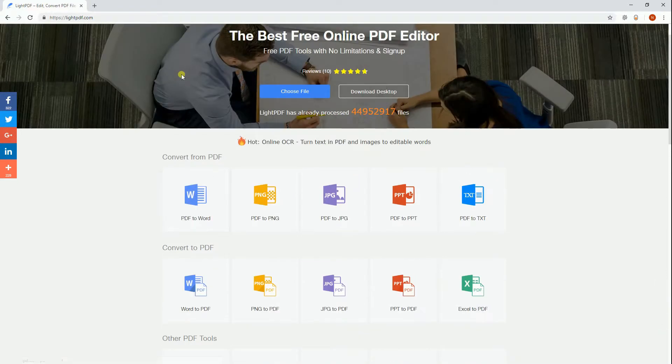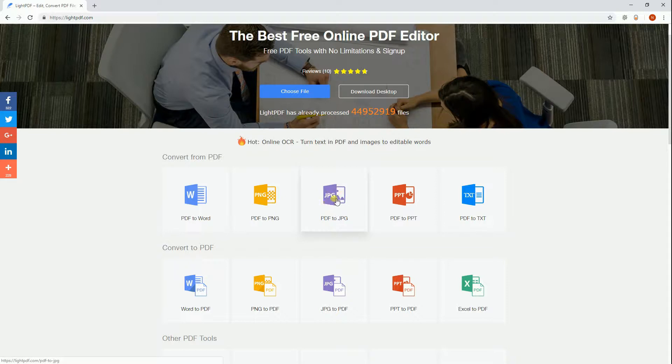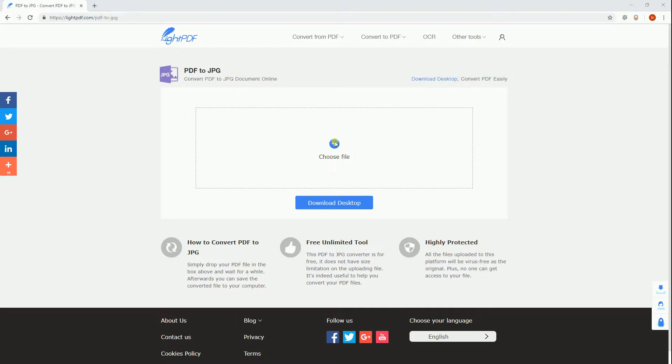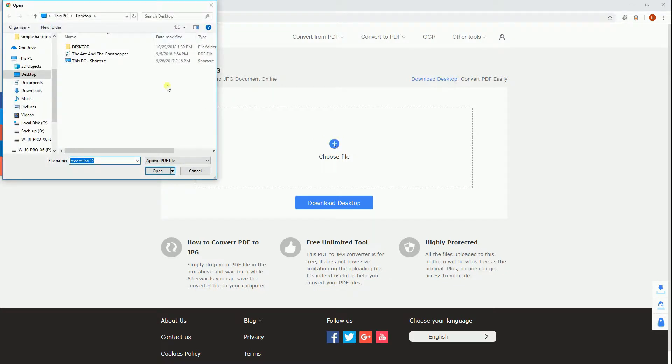Now, here is the simplest way to convert PDF to JPG. From its official page, hit the PDF to JPG button and select a file from your computer.